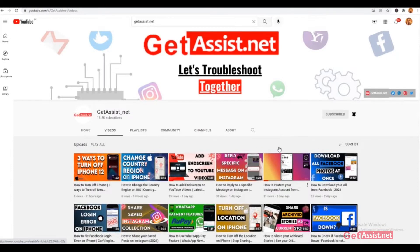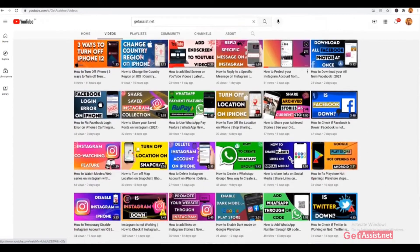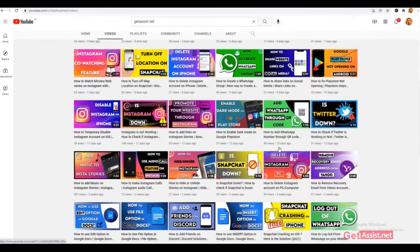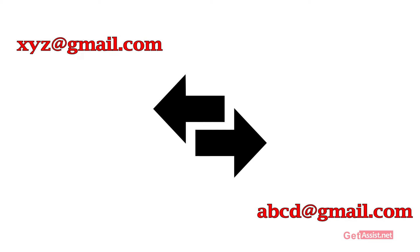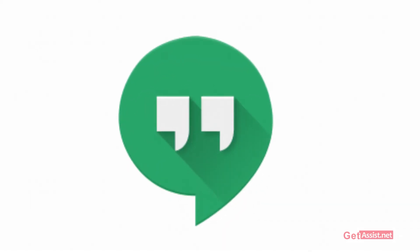Hello everyone and welcome back to our YouTube channel. Today we'll talk about how to switch your email accounts to use your Hangout. If you're interested in the video, be with us till the end.